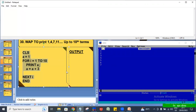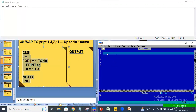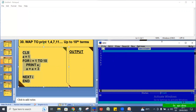You can see what we are talking about. The series is: 1, 4, 7, 11 — up to 10 times.